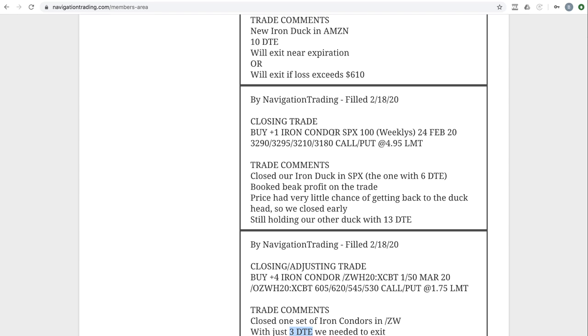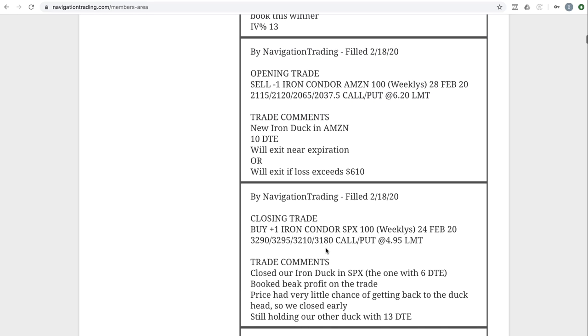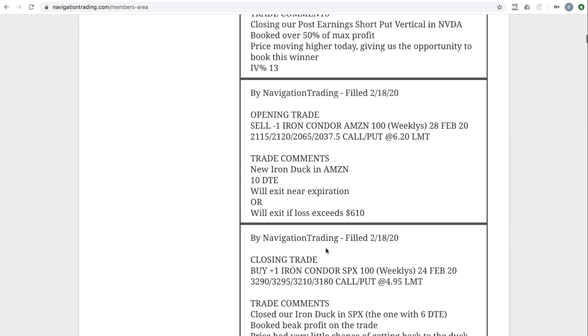Next trade, closing trade in SPX. So we had booked that beak profit and it still had six days to expiration. So there's no reason to hold it, tie up that capital for another six days. There's very little chance of it getting back to the duck head. Now looking after the week has ended now with the two down days, you know, it's probably got a better chance of getting down, but you can't play in hindsight like that. So we took those profits and we're able to redeploy that capital.